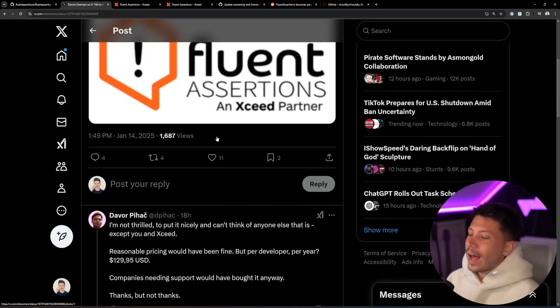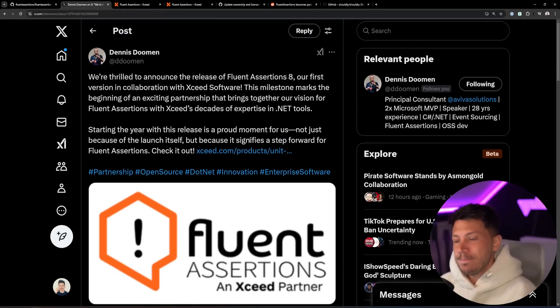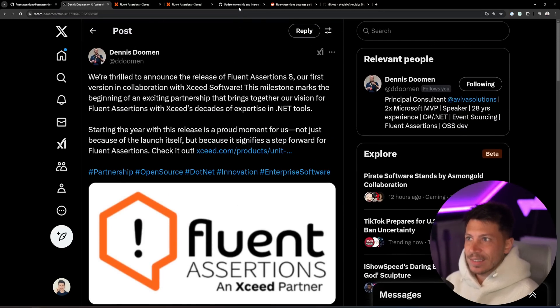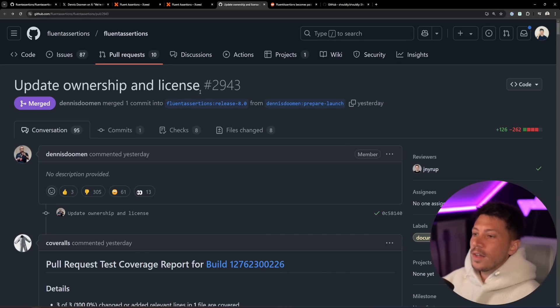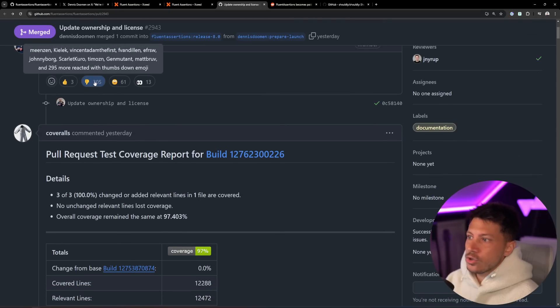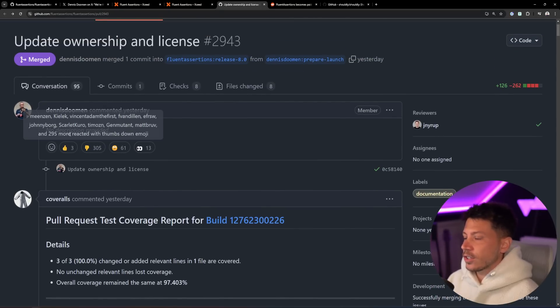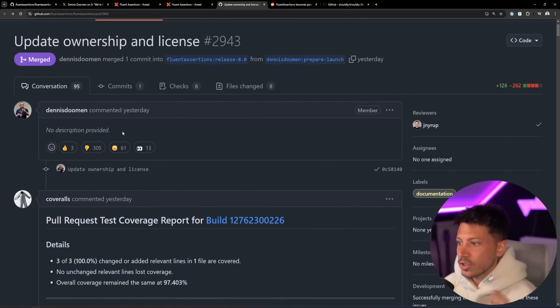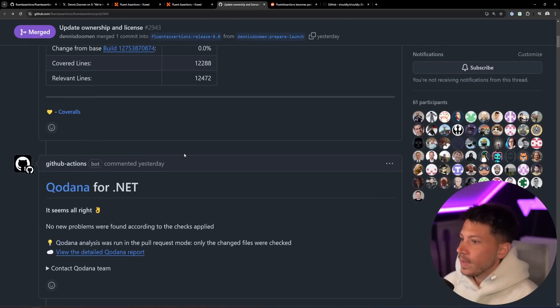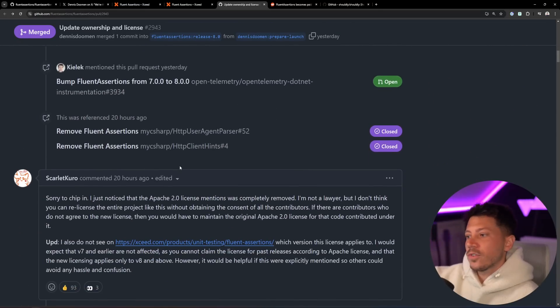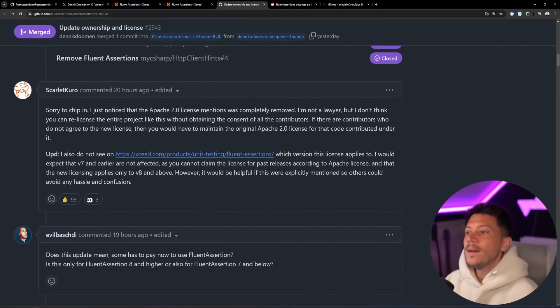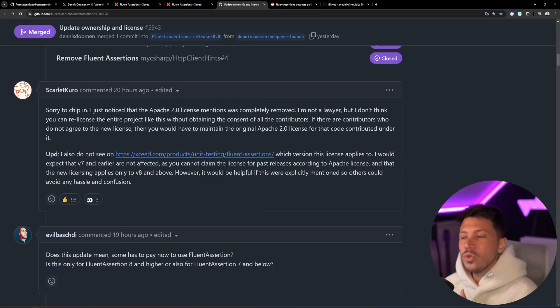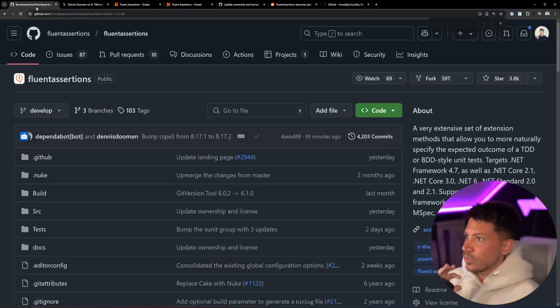And he will keep working on it, by the way, so he doesn't abandon the project. He wouldn't specify the details of how the deal works, but I'm assuming he keeps working on the project while getting royalties per sale that Xceed is making. And as you can imagine, the feedback has been terrible because this is a terrible, terrible move. This happened yesterday with a PR that was merged into the main branch. As you can see, reactions are terrible. No description provided. No nothing. It just happened. And there's tons of comments here criticizing this.